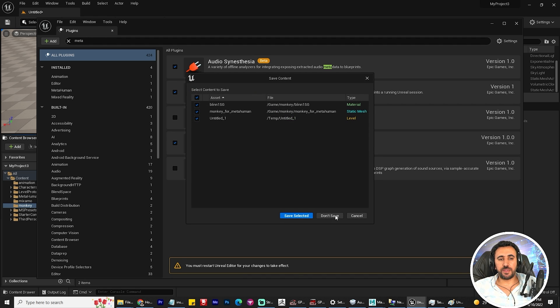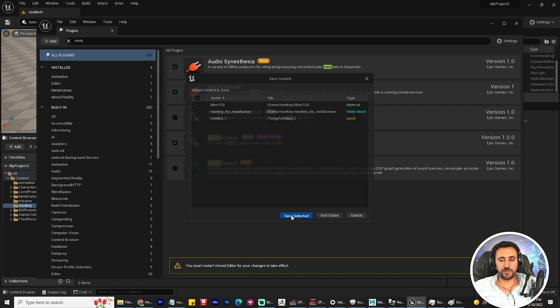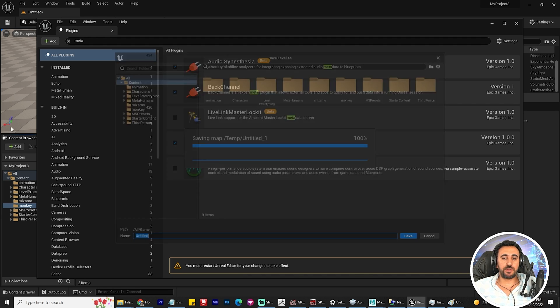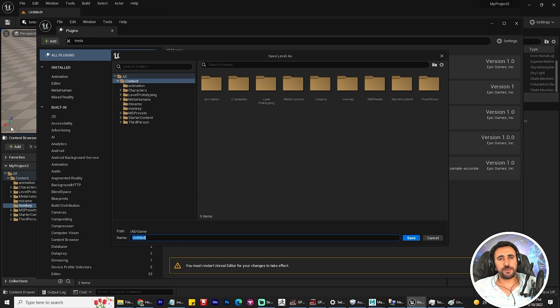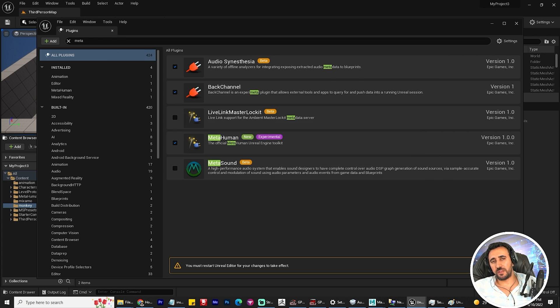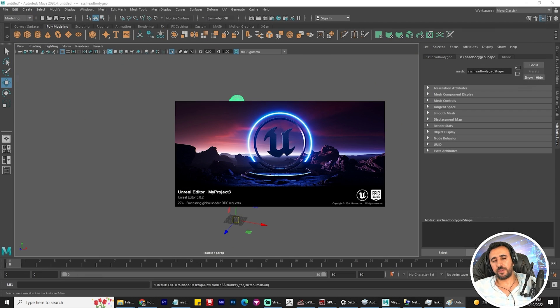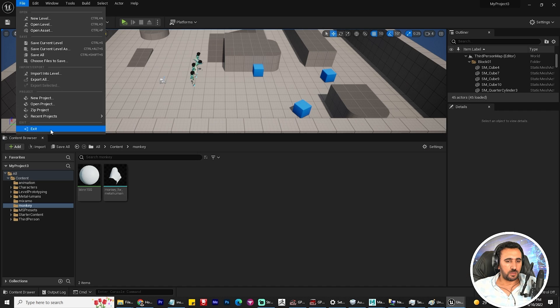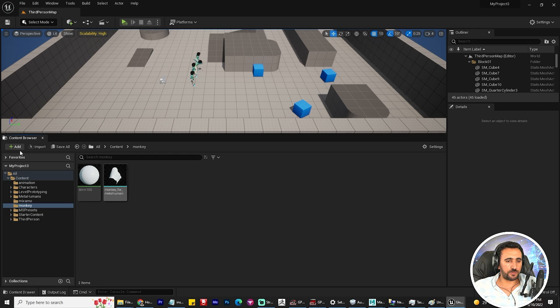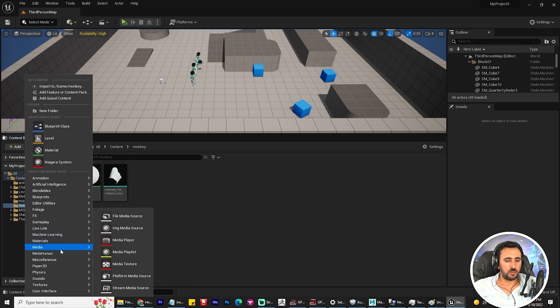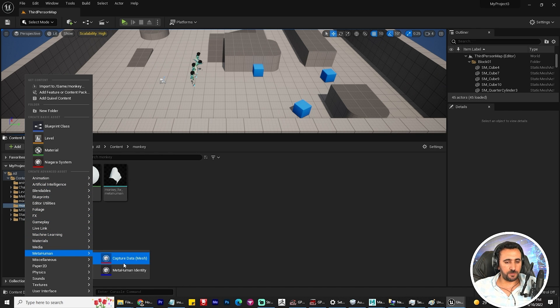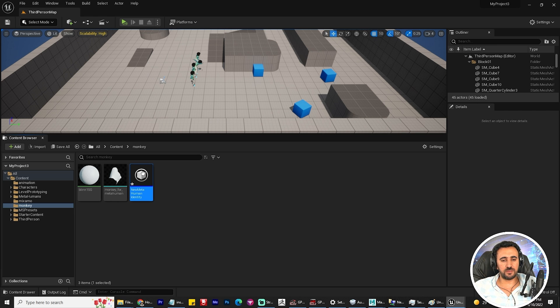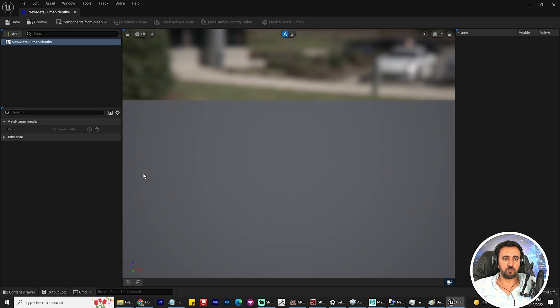You must enable your character. If this plugin does not appear in your Unreal Engine, you must download it from Epic Launcher. Import MetaHuman plugin. MetaHuman and MetaHuman Identity. Now this is empty.